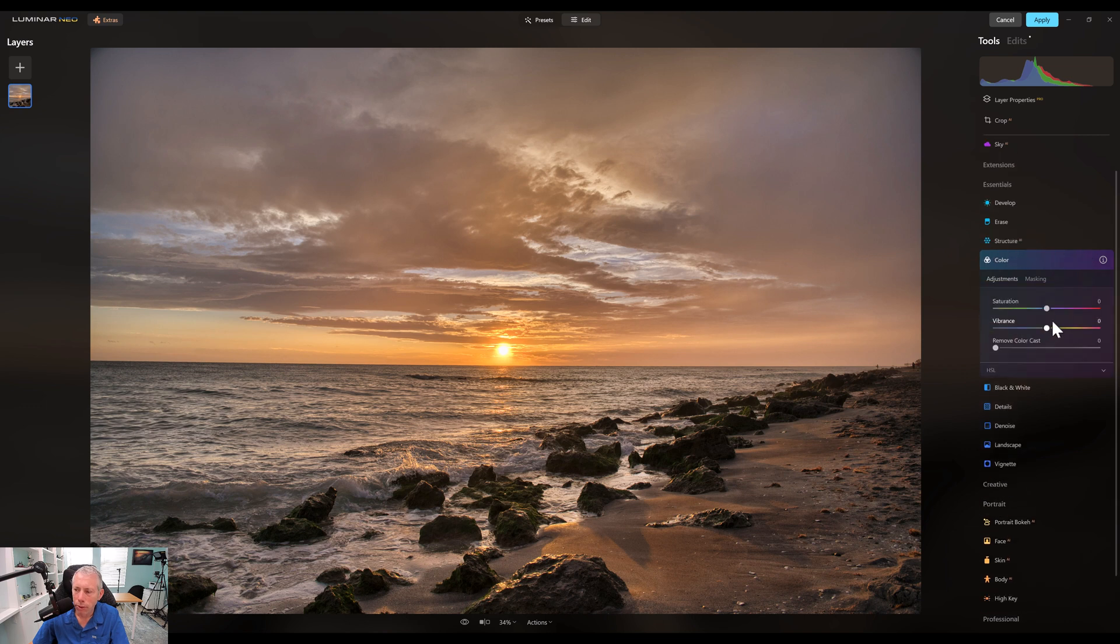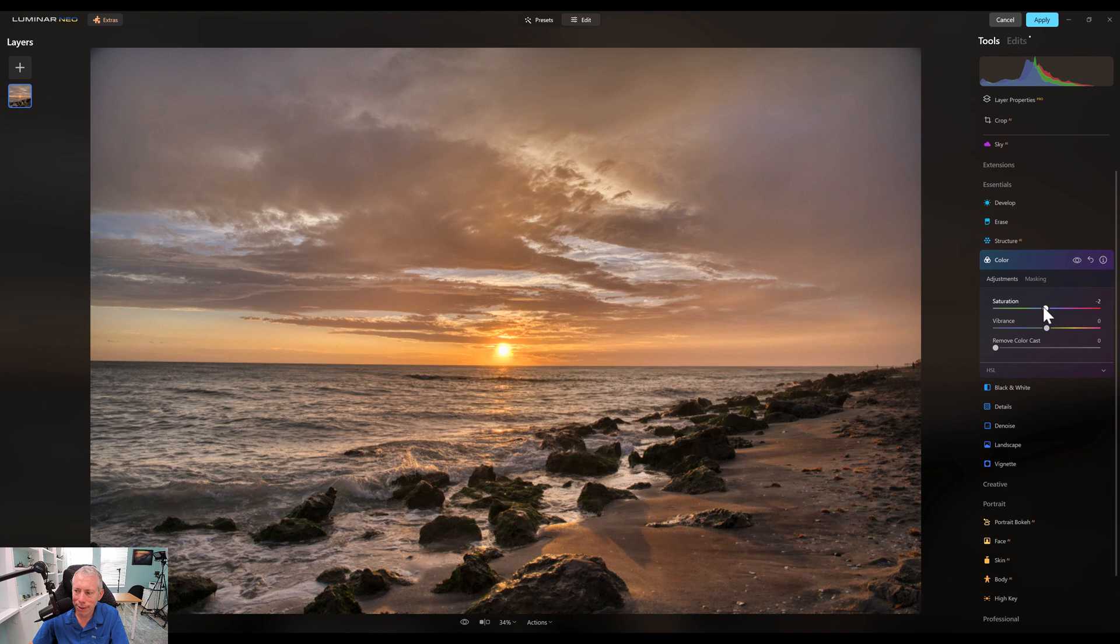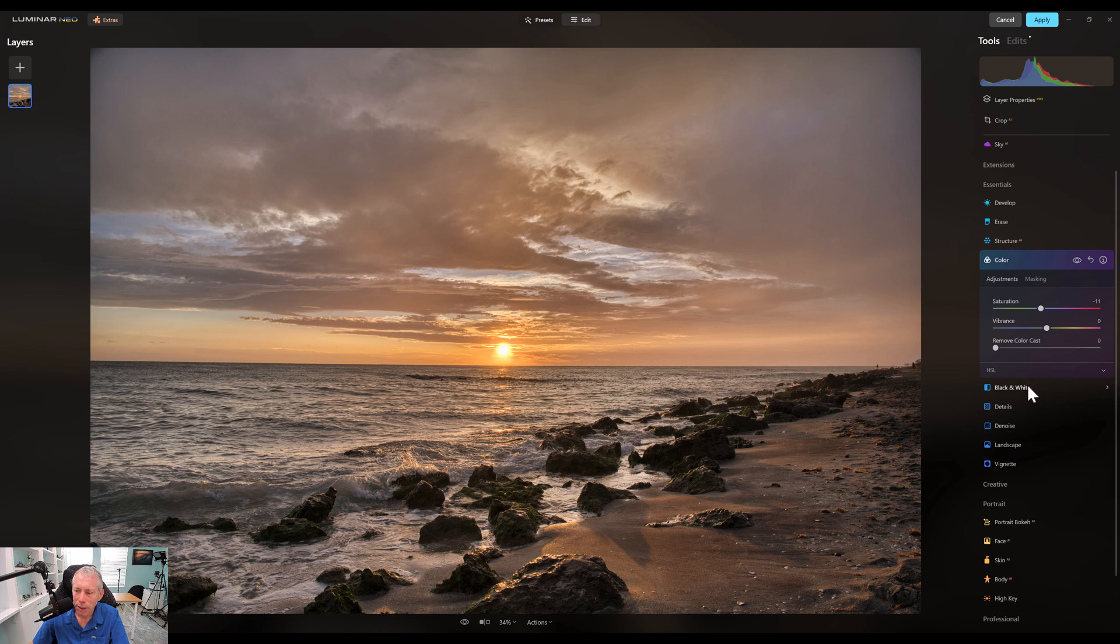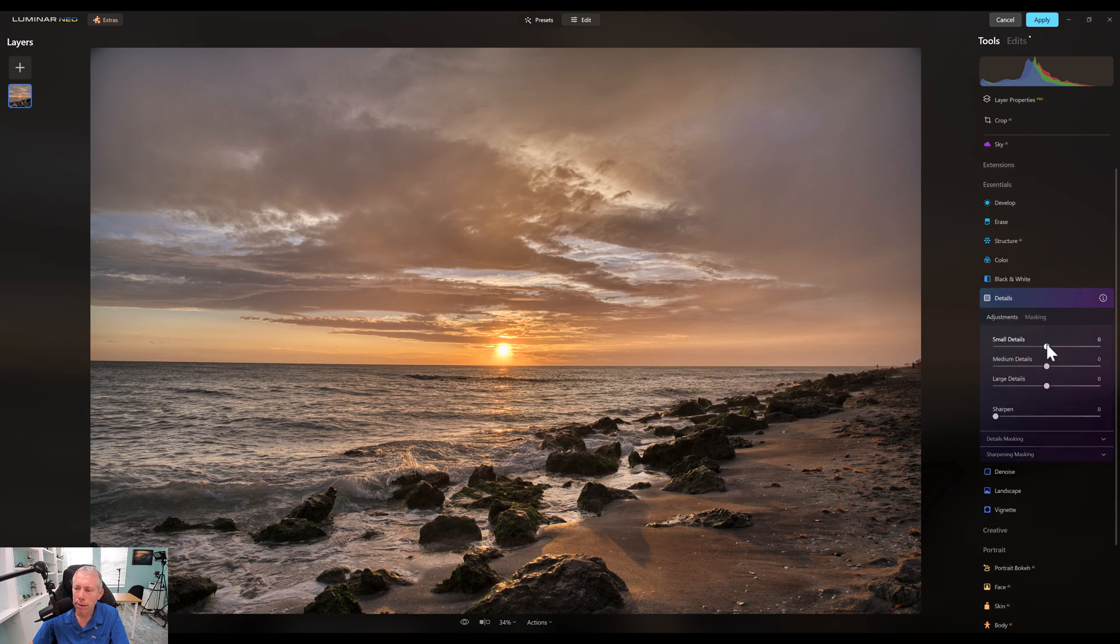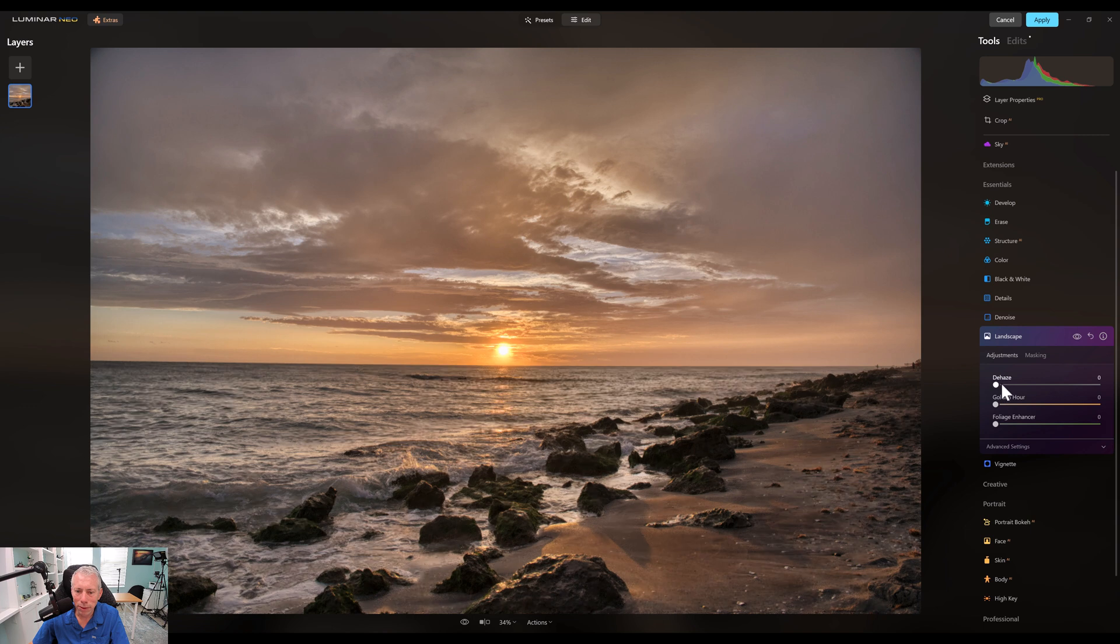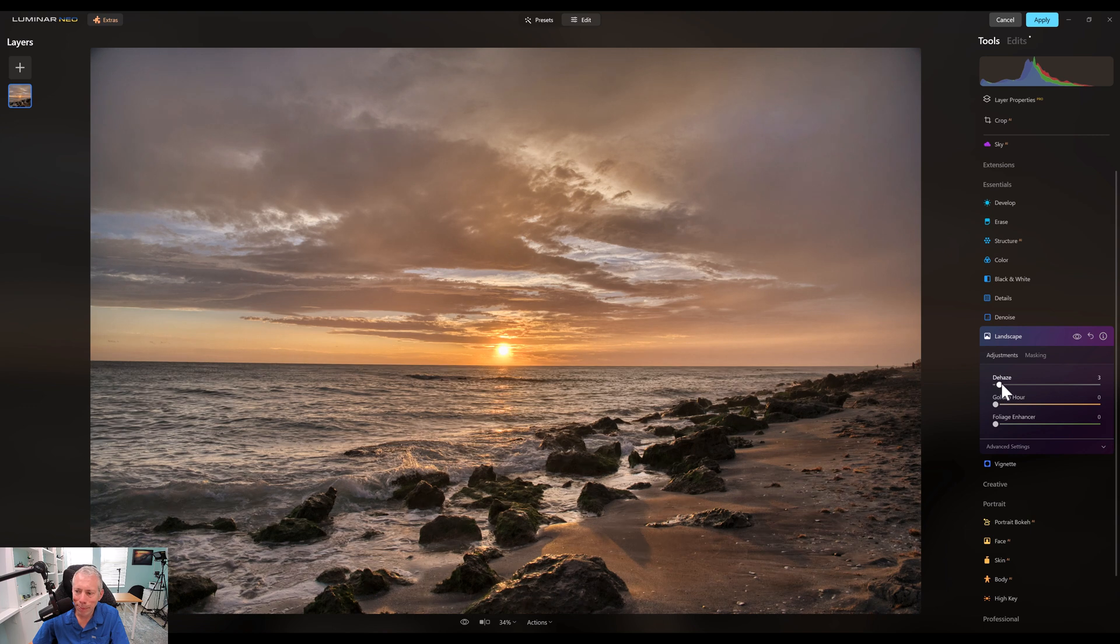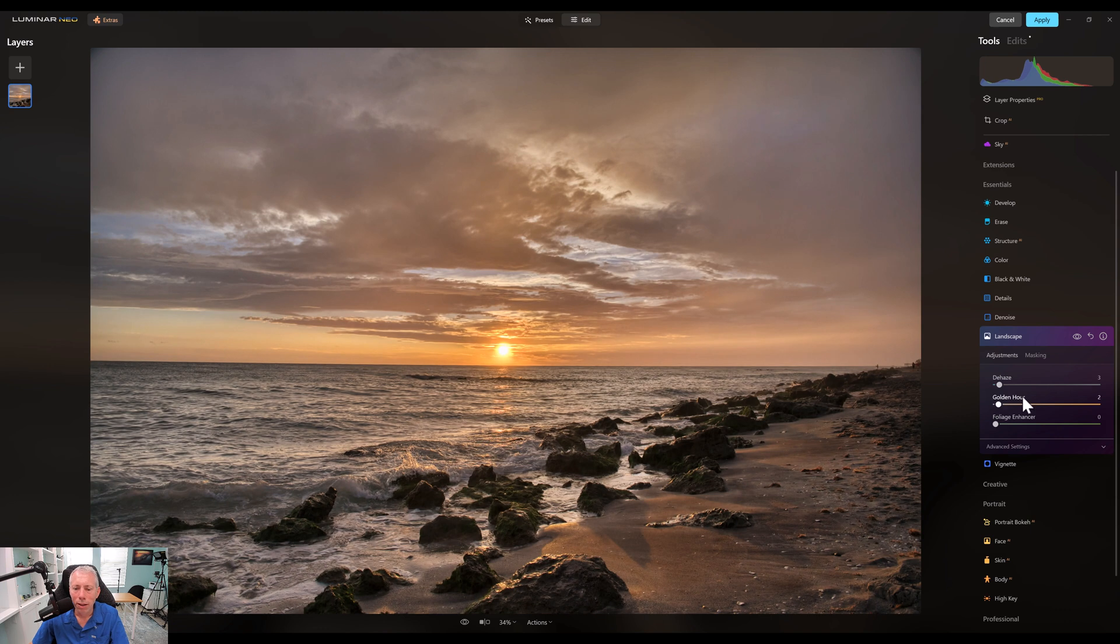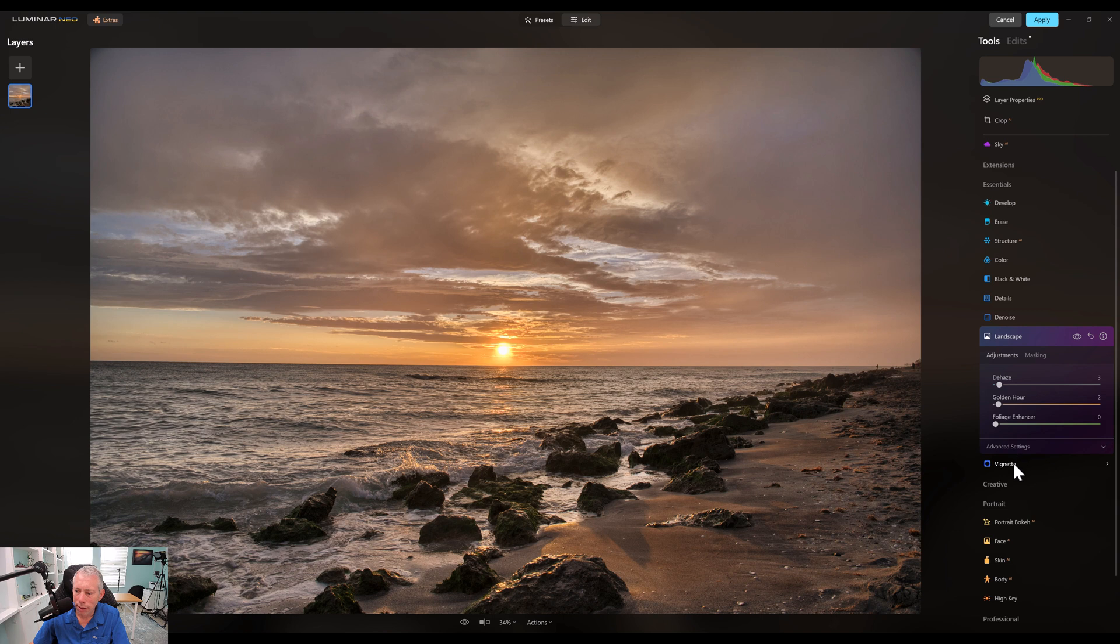And let's take a look at our colors. I'm going to probably desaturate a touch because I feel like the oranges are a little bit too much. So desaturate a little bit. Dehaze is going to bring in some darks into the clouds, maybe a little bit of that. Golden hour we've got to be careful with because we're already pretty heavy on the yellows.